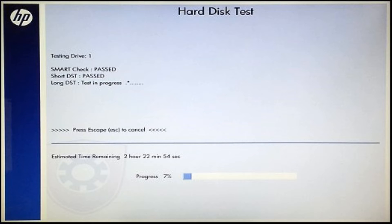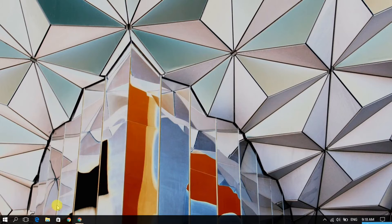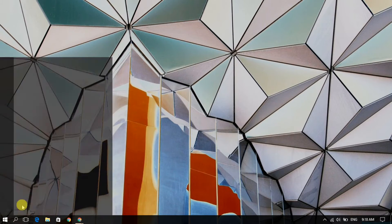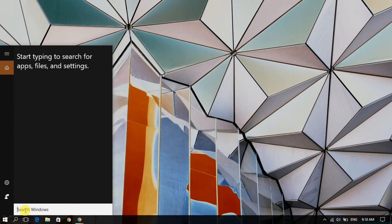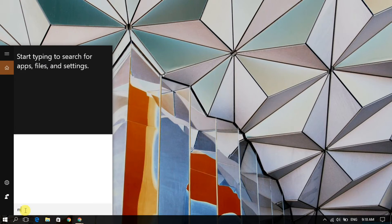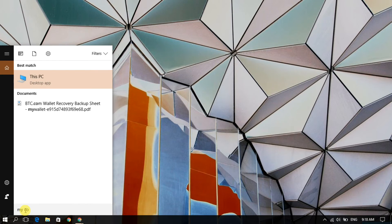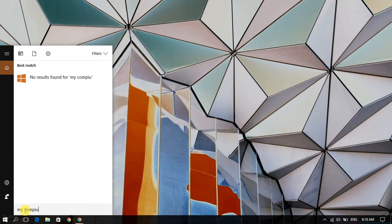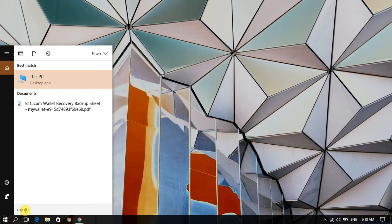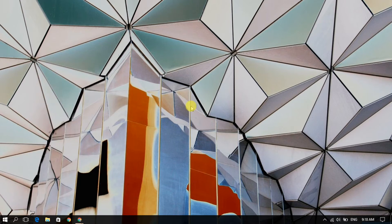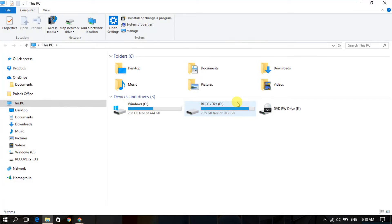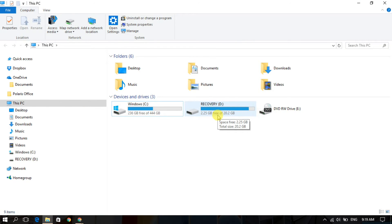When bad sectors are encountered, scan disk will attempt to repair these sectors and mark them as unset. Okay, how to scan your disk? Just go to My Computer.